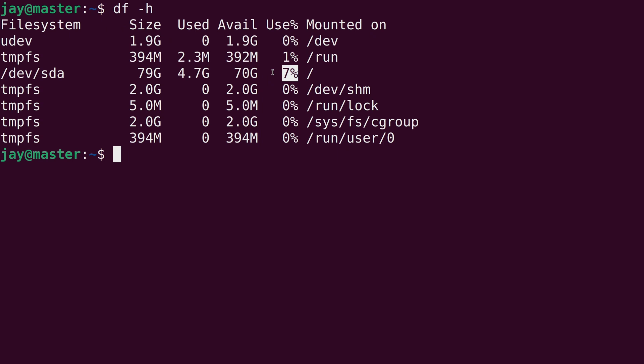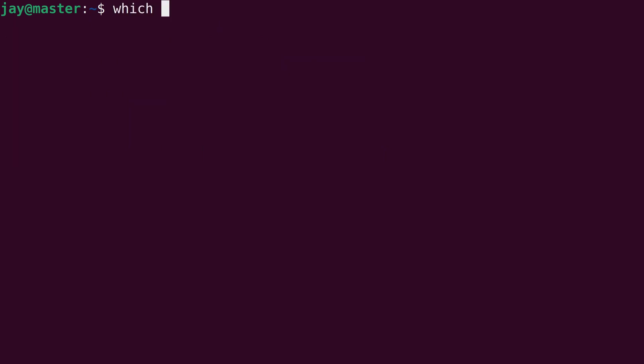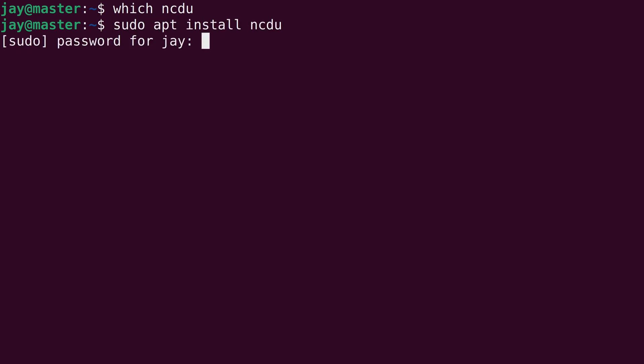As you use your Linode you definitely want to keep your eye on this because if the storage ever reaches 100 percent well obviously you can't store anything else and your server will encounter problems. One of my favorite tools for taking a closer look at what in particular is using up storage is the tool ncdu. It's often not installed by default. So if I type which and then ncdu we can see that it is not available on this Linode. So in the case of Debian and Ubuntu I can install it with sudo apt install ncdu. It's pretty simple.